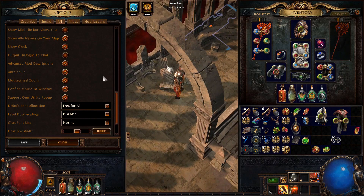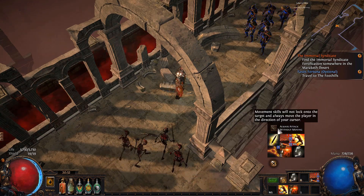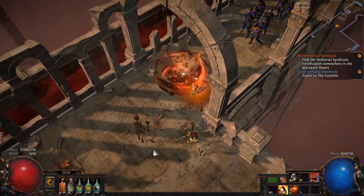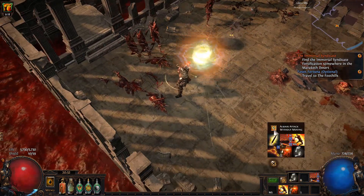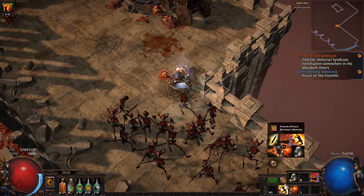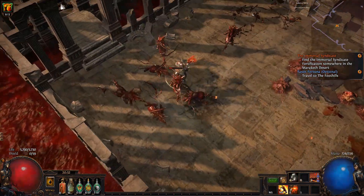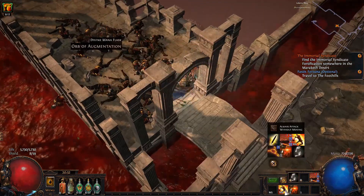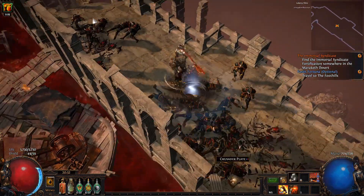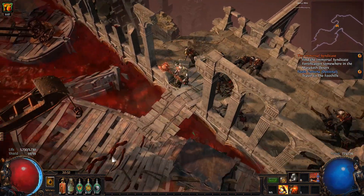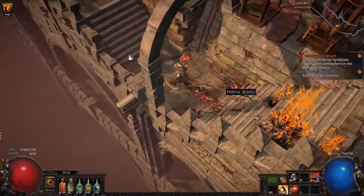Last, but certainly not least, is attack without moving, which you can access by left clicking a skill on your ability bar. When this option is enabled, it makes your character attack while standing still instead of running to get into range and then doing the attack. This might not seem like much, but when you're constantly spamming 100% attack speed leap slams you'll notice a major difference in your gameplay. Thanks for watching this guide and let me know in the comments if there's anything else you want to see next.